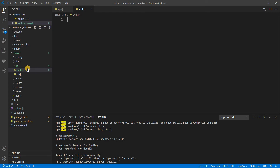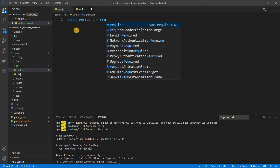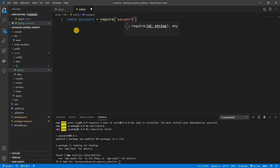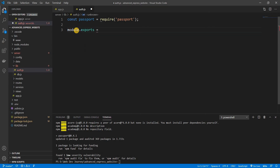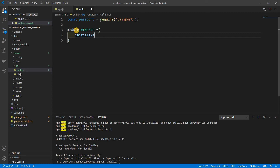In auth.js, const passport is going to equal require('passport'). We're going to talk about module.exports a little bit. The first thing we're going to export is passport.initialize — what this does is basically return a middleware function that uses the request or req object to store passport's internal data in it. That's all it does.